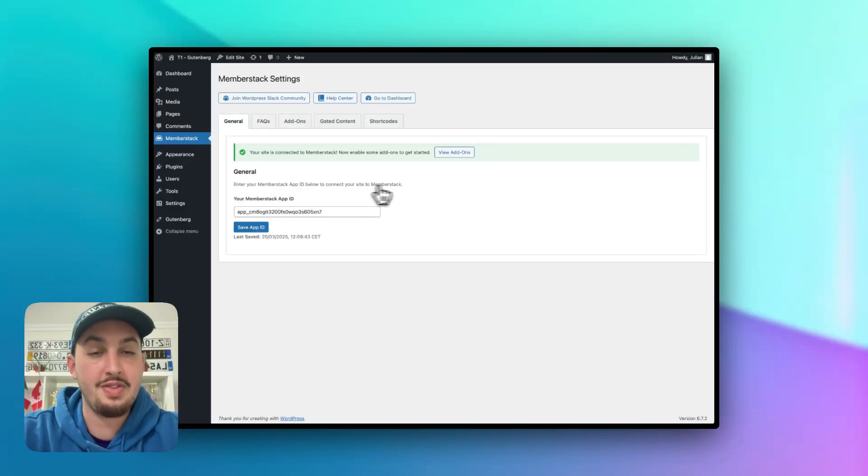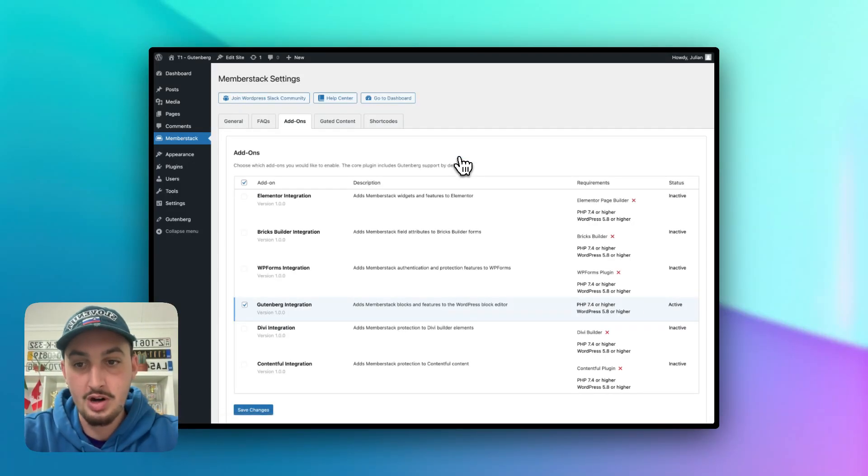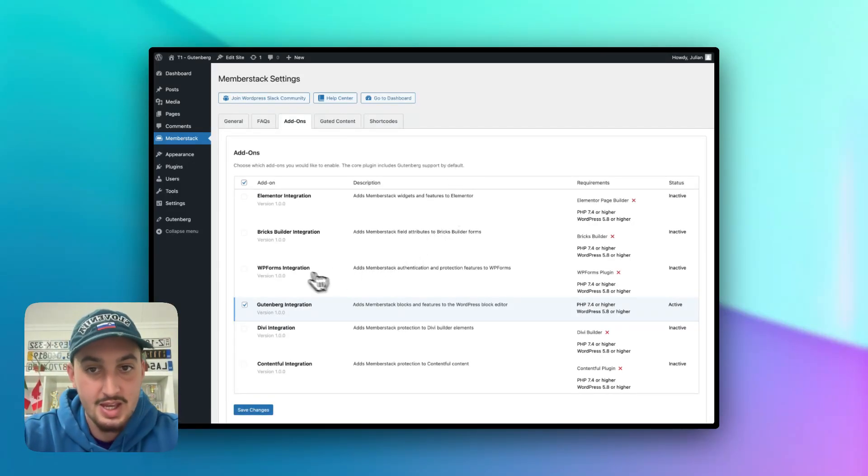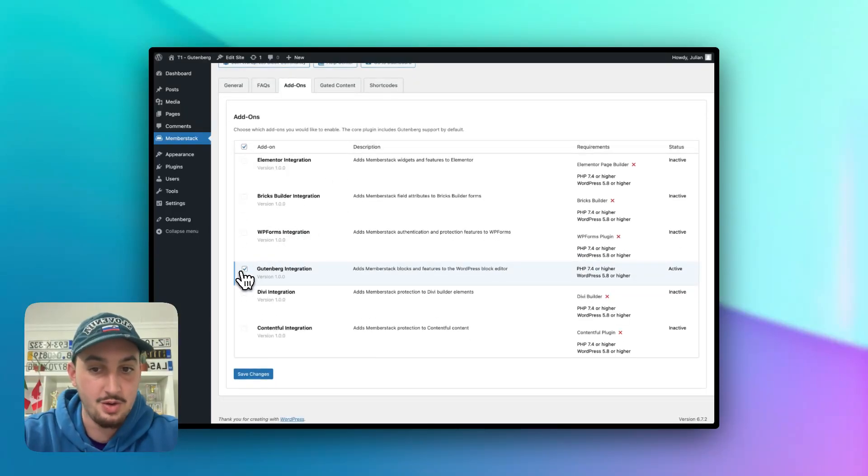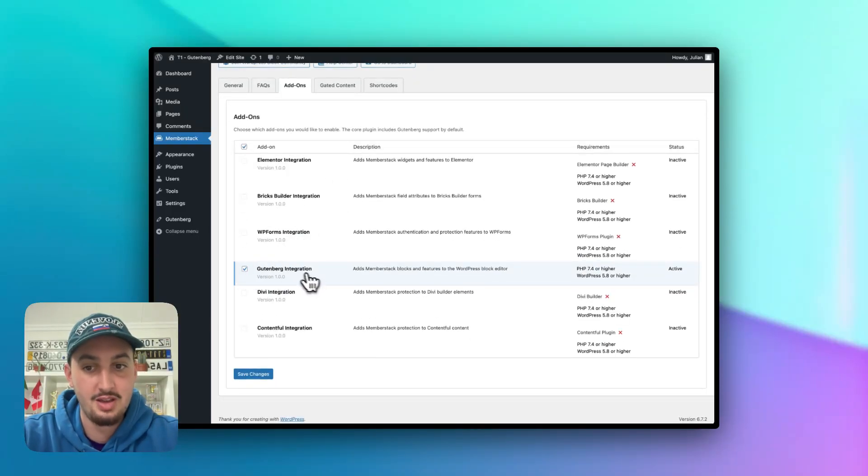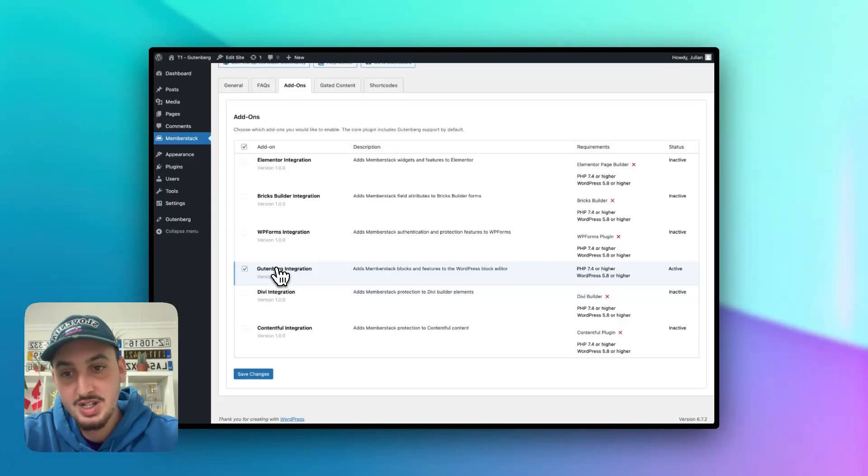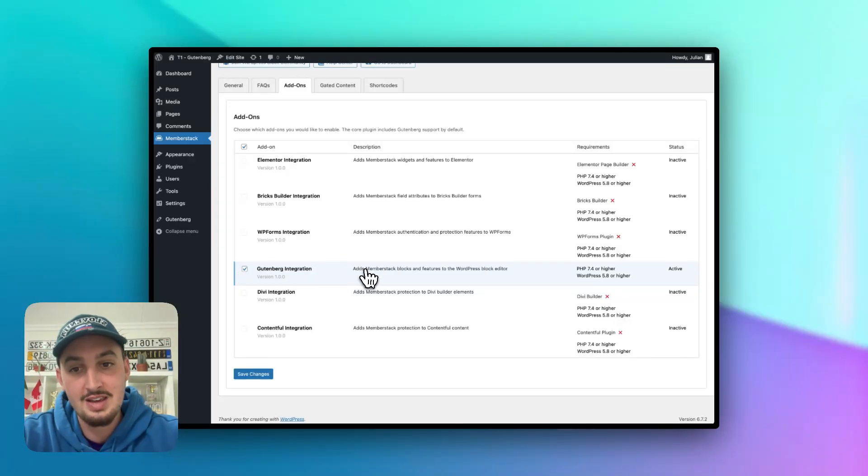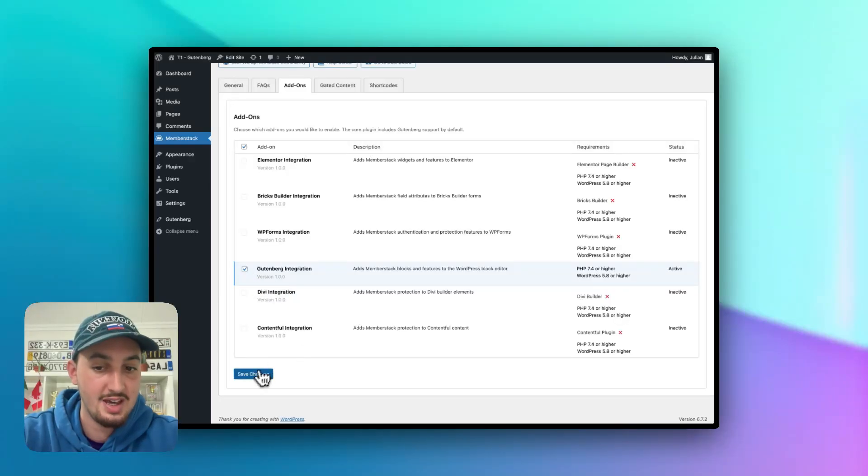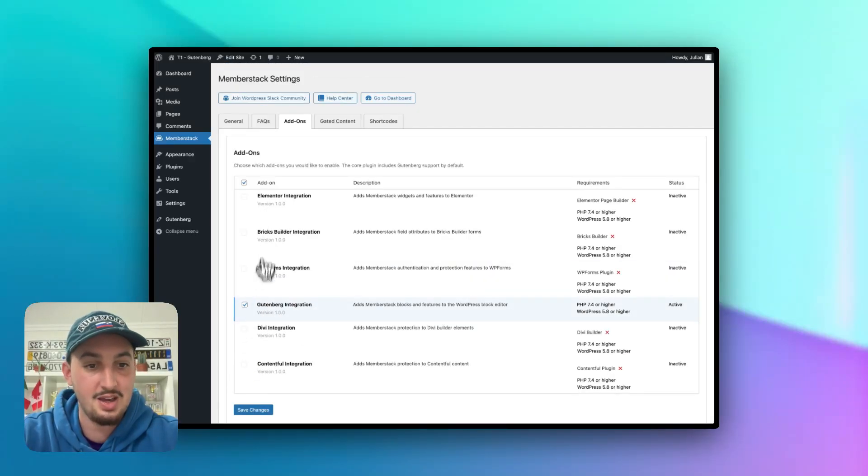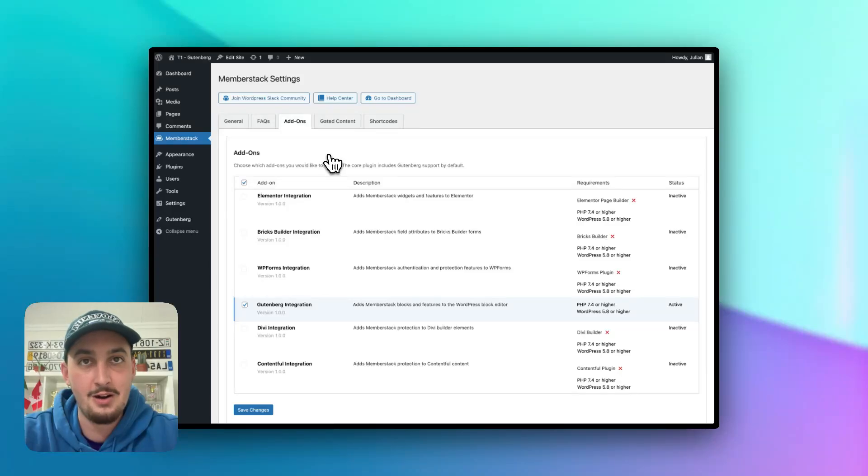So now let's head on over into the plugin and paste that in and hit save. So now that you've got that, the next thing you're going to want to do is to enable the Gutenberg add on. So go to add ons, find Gutenberg right here, which the Gutenberg integration is actually by default always going to work with MemberStack. So you shouldn't even need to install anything beforehand, just go ahead, hit this check, hit save changes, and it will let you know that you now have the Gutenberg integration added on.